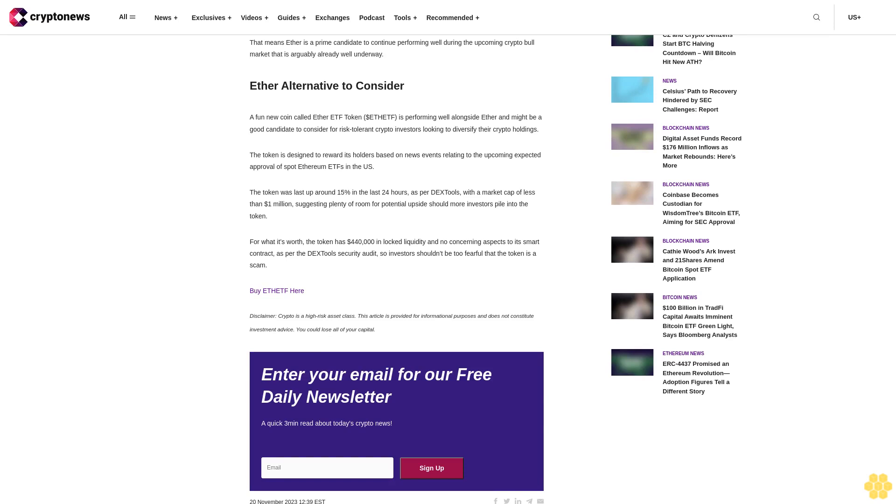Buy Ethereum disclaimer: crypto is a high-risk asset class. This article is provided for informational purposes and does not constitute investment advice. You could lose all of your capital. Enter your email for our free daily newsletter, a quick three-minute read about today's crypto news.